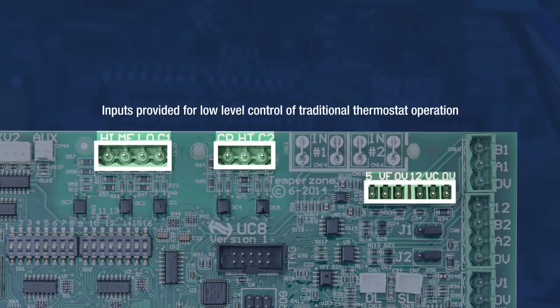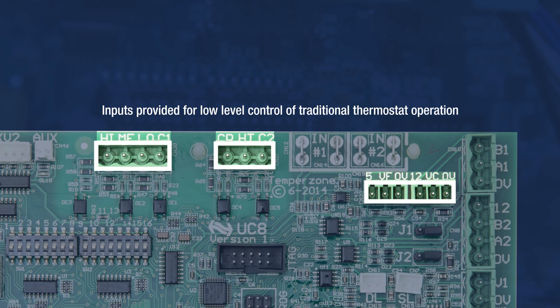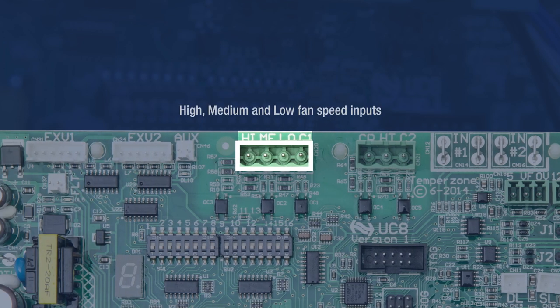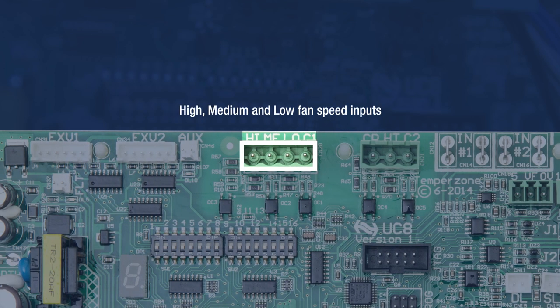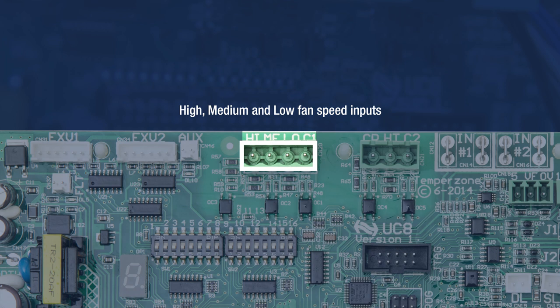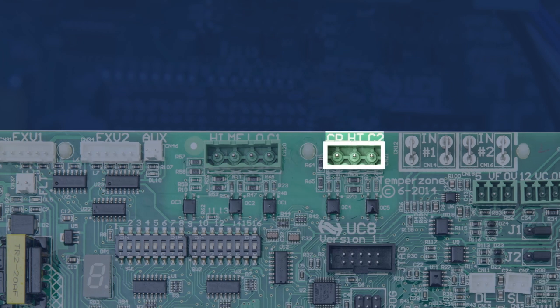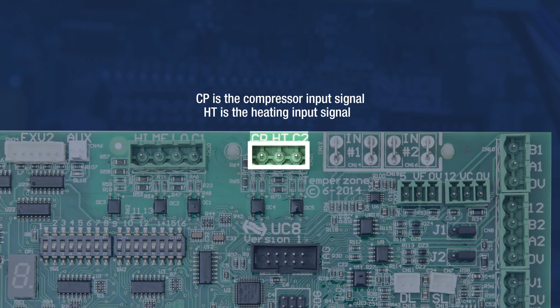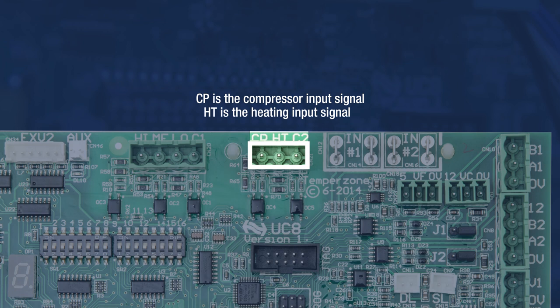HI, ME, LO, CP, HT, VF, and VC are inputs provided for low-level control of traditional thermostat operation. HI, ME, and LO are high, medium, and low fan speed inputs that switch relay coils common to C1. The coils can be operated by 24V AC or 12V DC. CP is the compressor input signal and HT is the heating input signal. Like the fan speed inputs, these terminals are relay coils capable of a 24V AC or 12V DC input and are common to the C2 terminal.